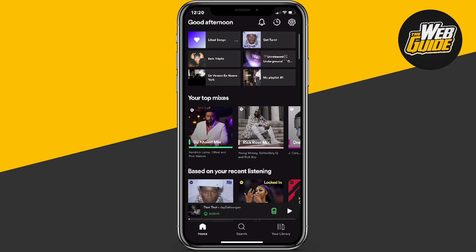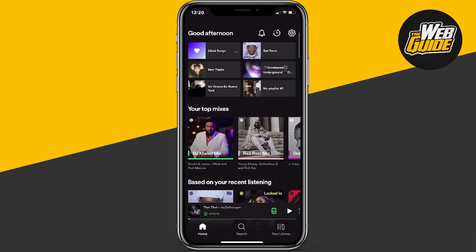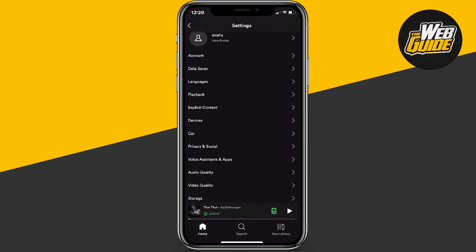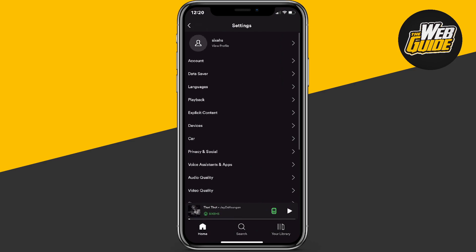Here on the Spotify home page, you're going to want to head over to the gear icon in the top right-hand corner and go ahead and click on it. It'll send you to the settings page.